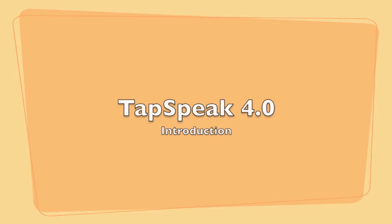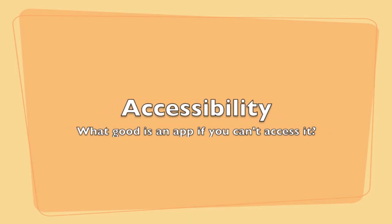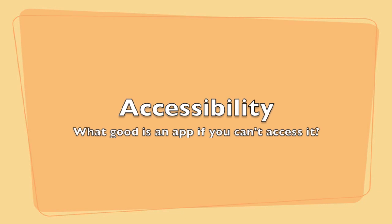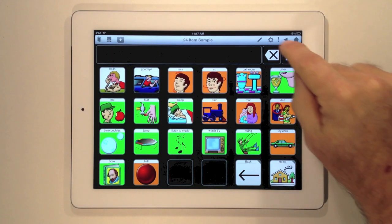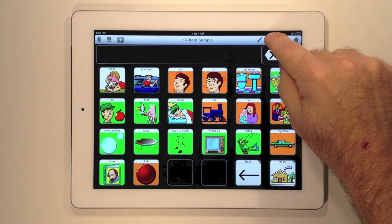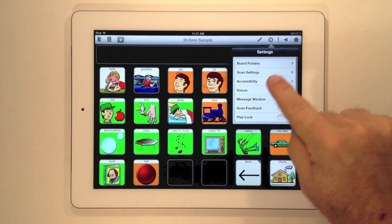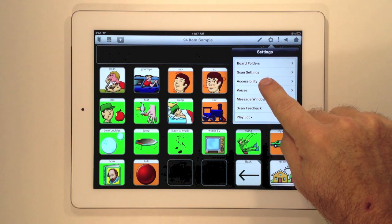Hi, welcome to our Tapspeak Choice 4.0 introduction. We've added two new access modes plus an anti-stemming mode that can be used with any of our access modes.